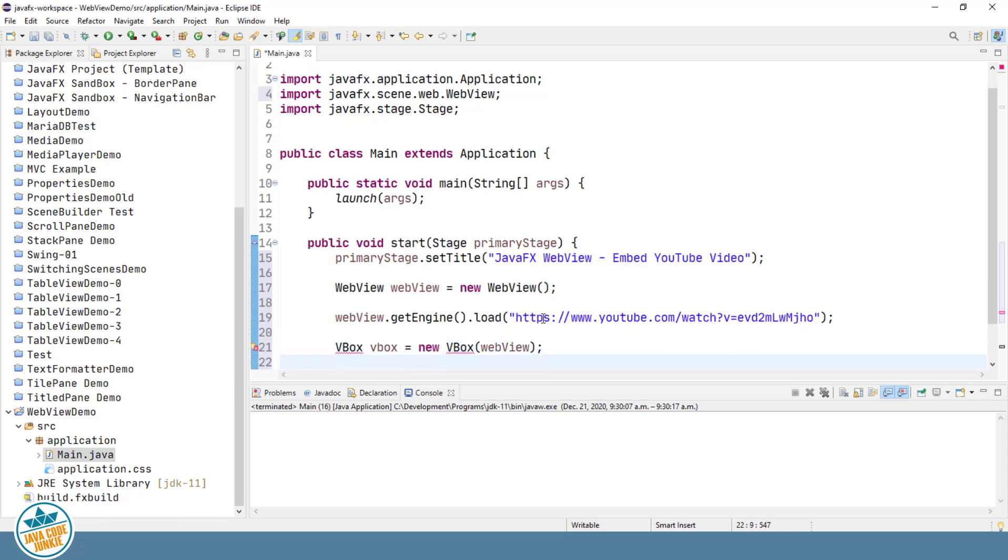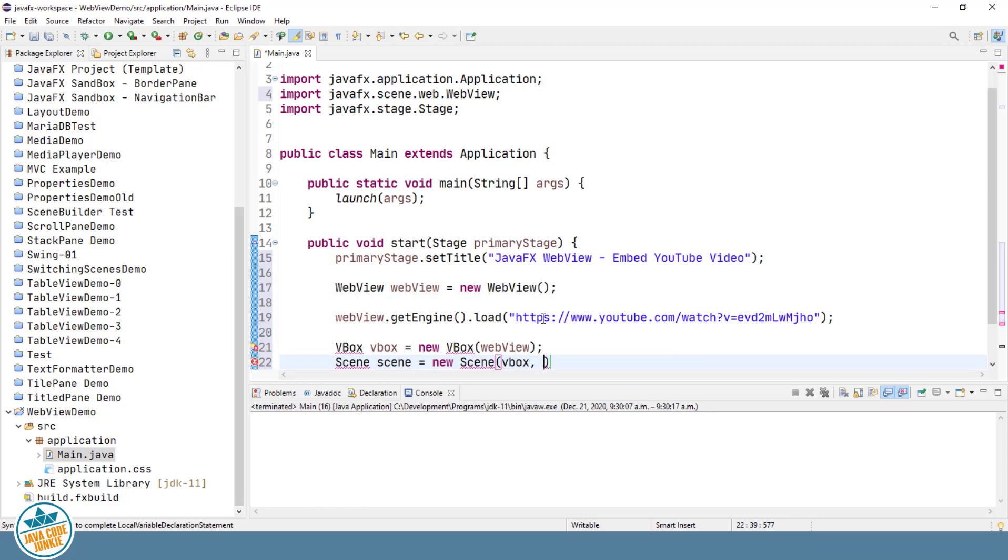I'll create a scene passing our vertical box and also specifying the size for our scene. In this case, I'm going to use 960 width by 600 height.